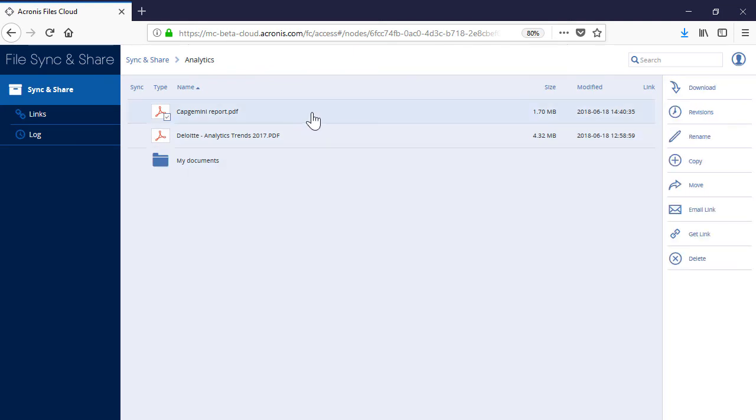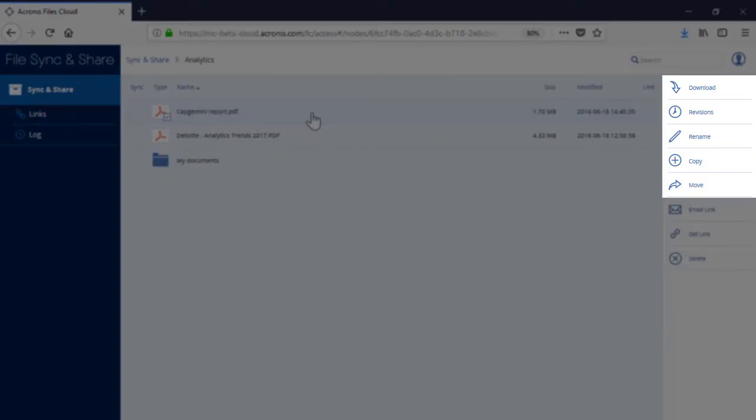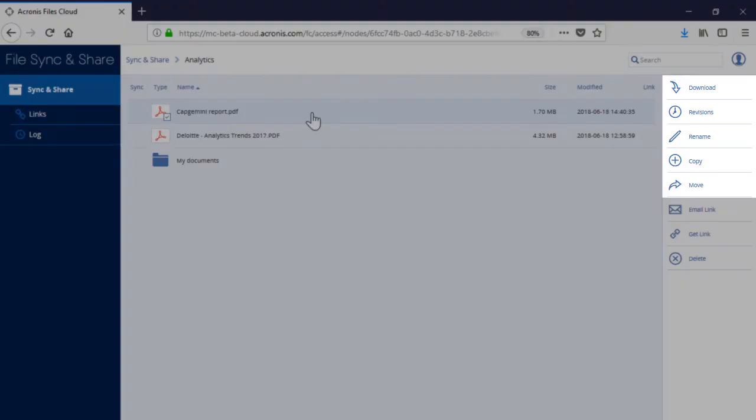Let's have a look at file level operations. Operations Download, Revisions, Rename, Copy, and Move are similar to the corresponding operations at the folder level.